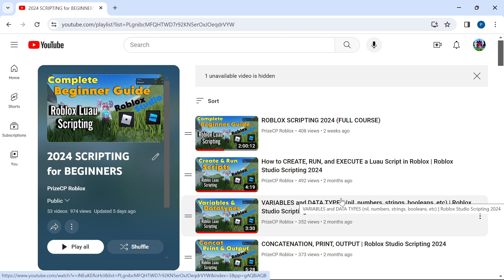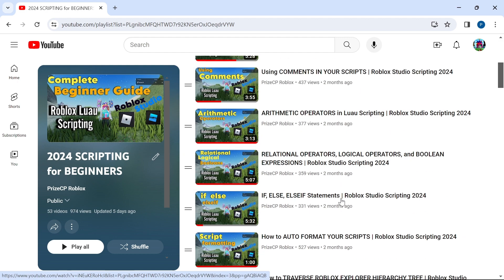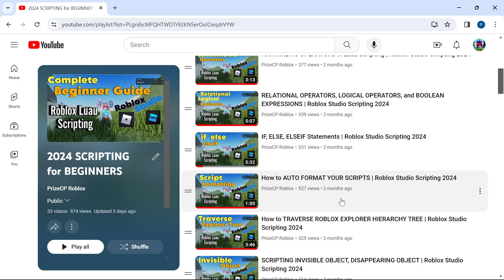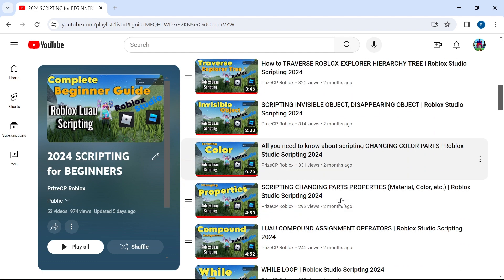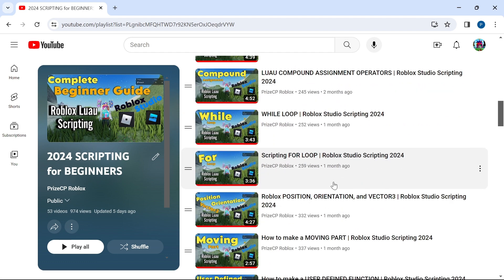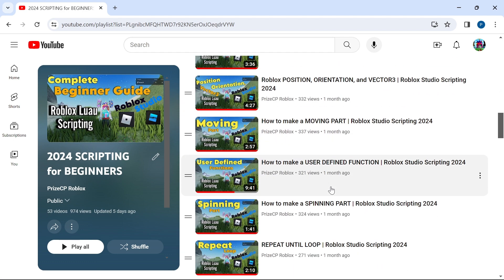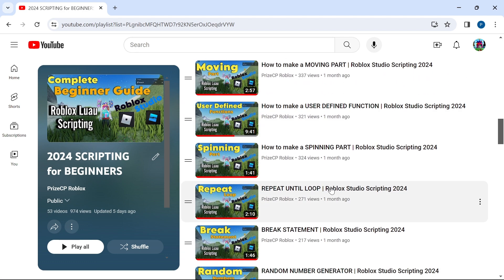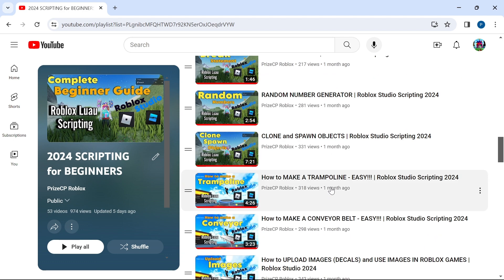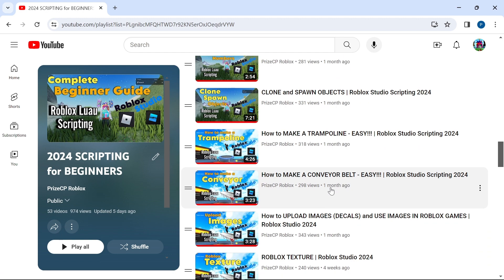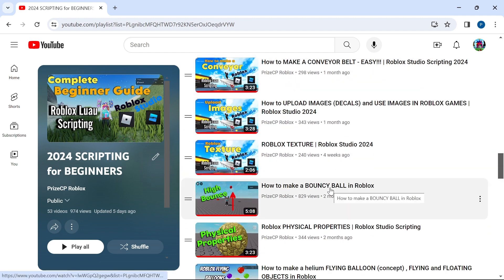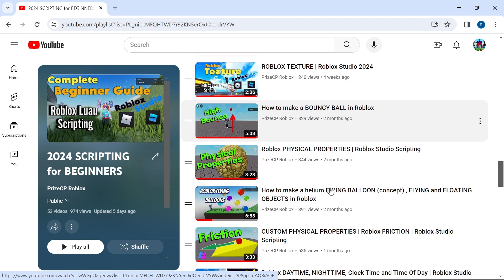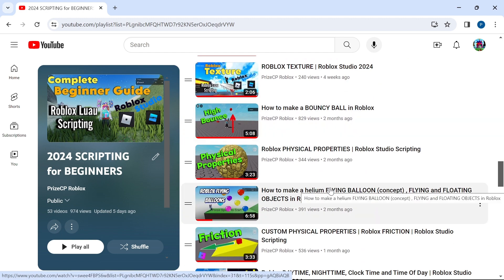On the other hand, if you are already familiar with scripting, you can jump directly to a topic that interests you. And as always, this list is going to keep on growing because we're going to add more and more tutorials to this list as we go.